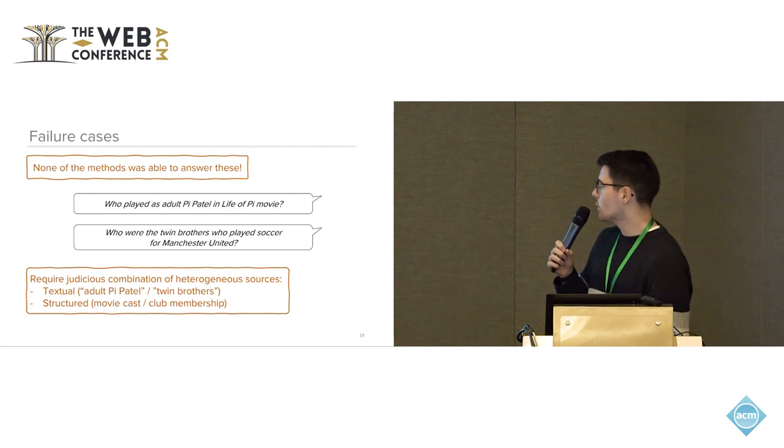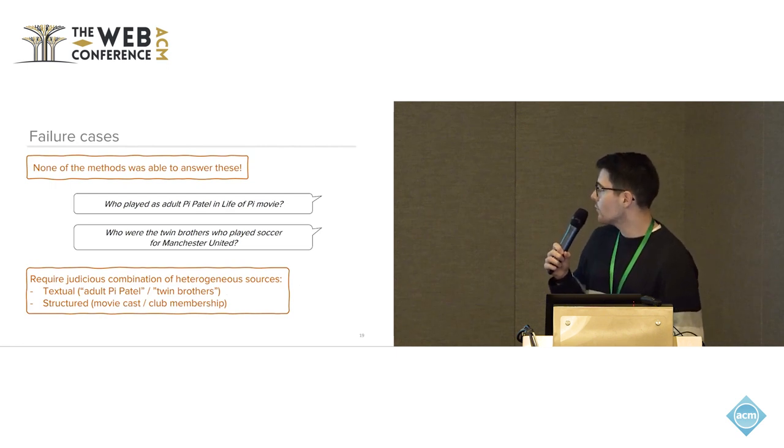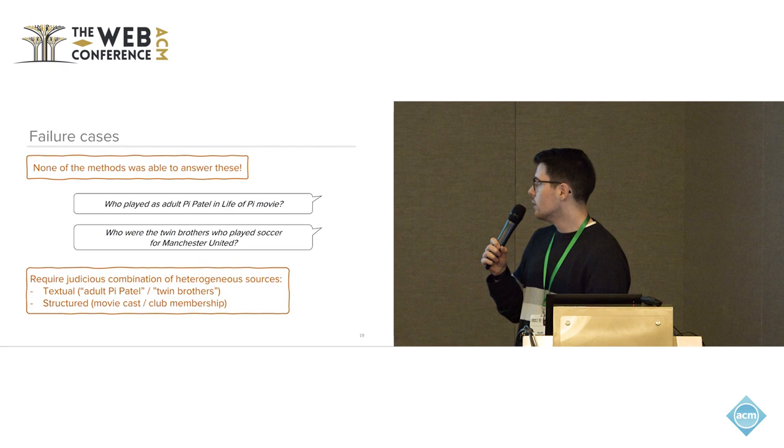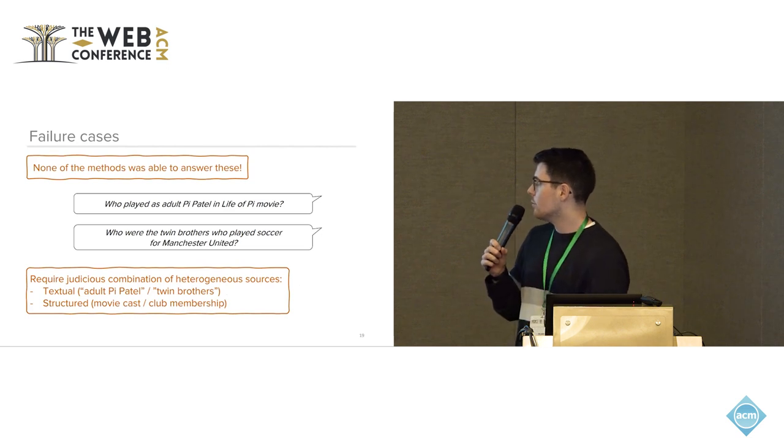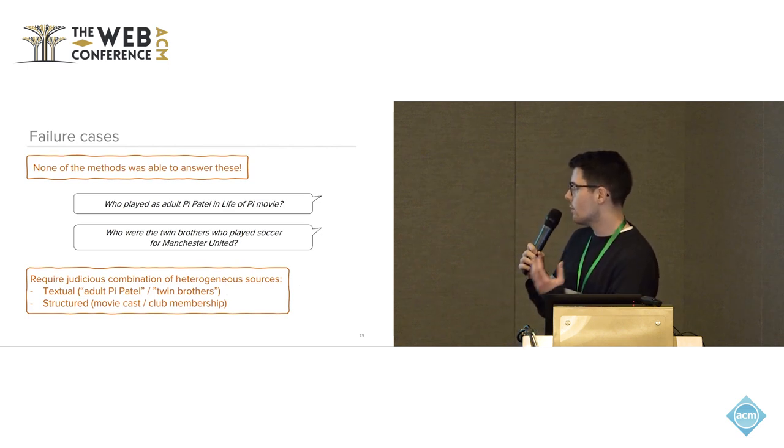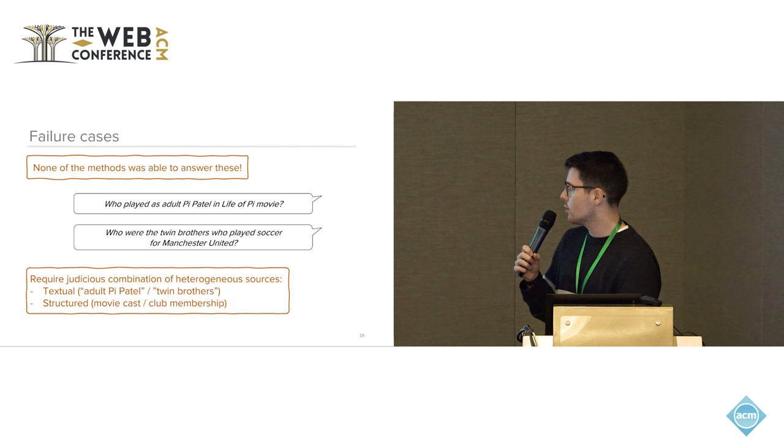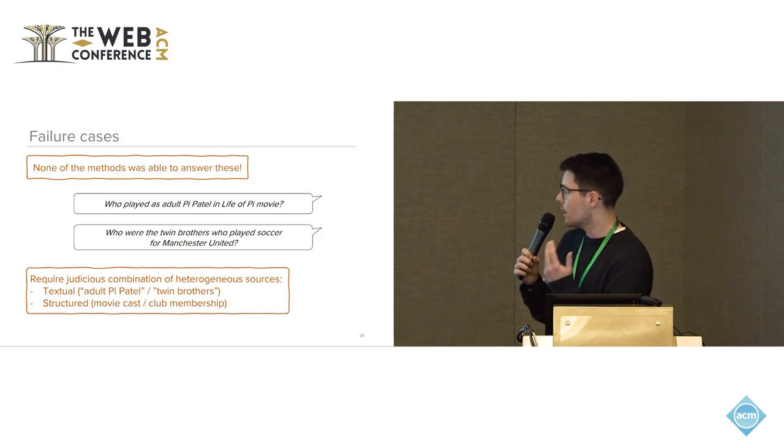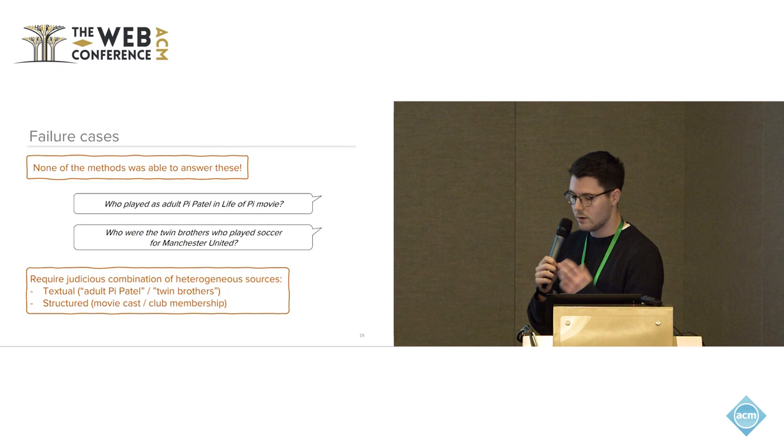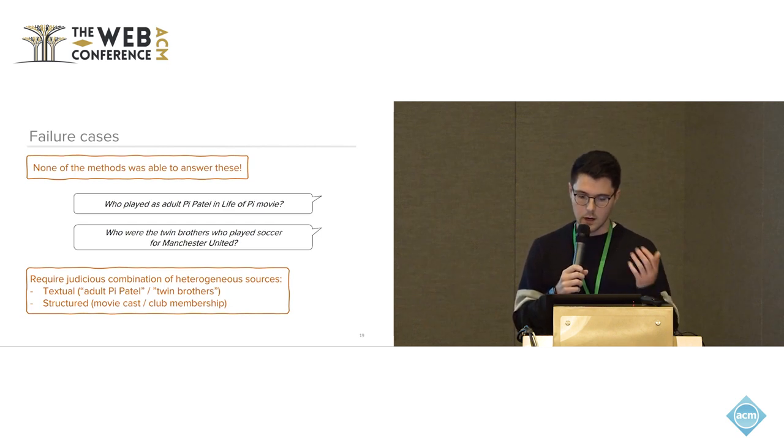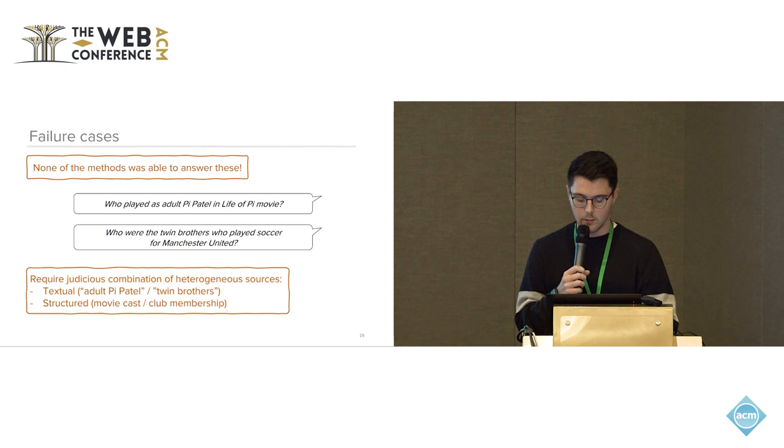We also wanted to highlight some of the failure cases for which none of the methods was able to answer these. So who played as adult Pi Patel in Life of Pi movie. This is for example quite challenging because there are two different, there is a notion of a child Pi Patel and an adult Pi Patel. And you have to also tap into different types of sources, the text and the structured sources, to be able to answer these.